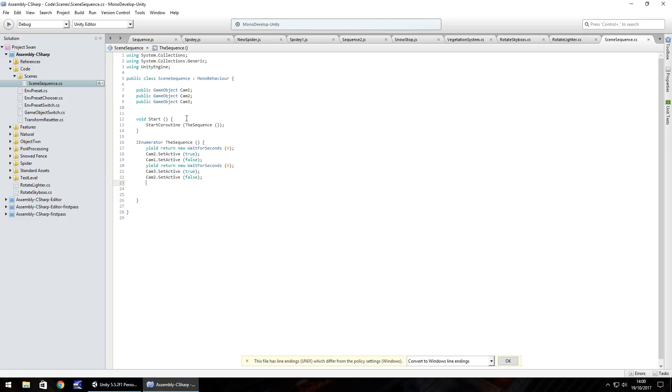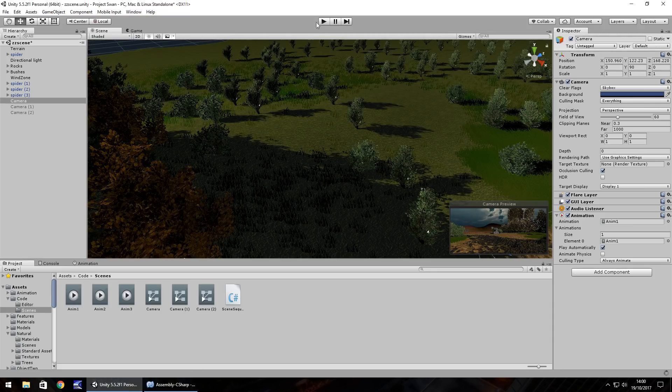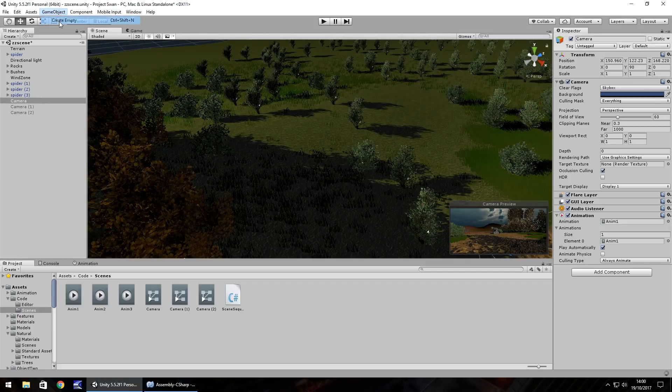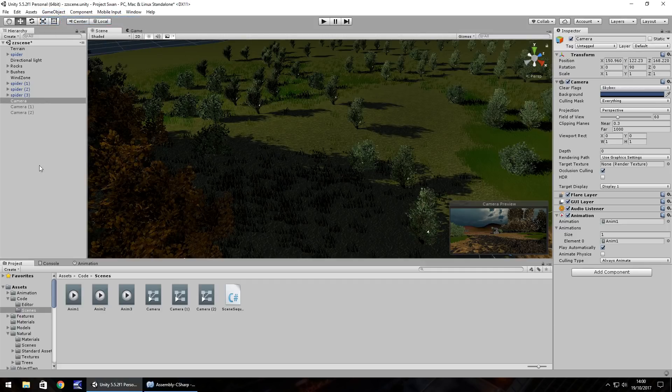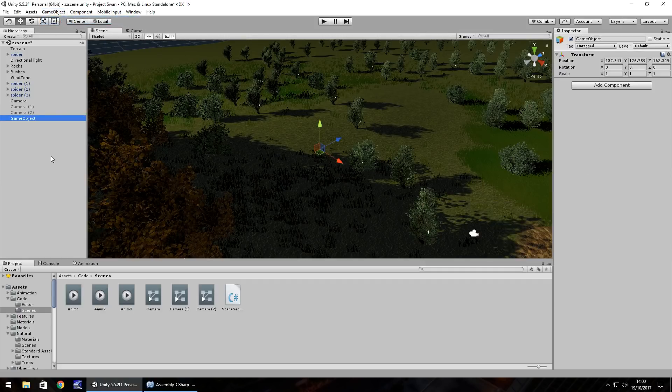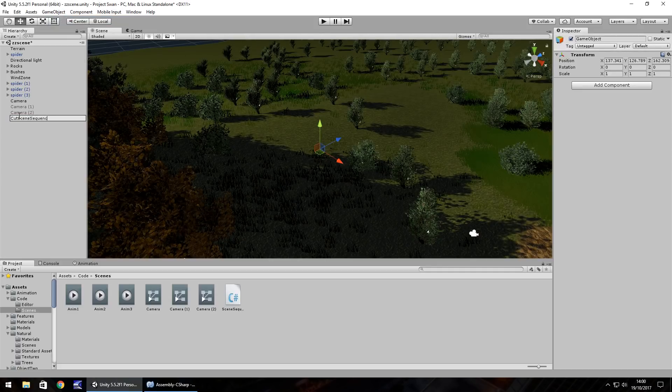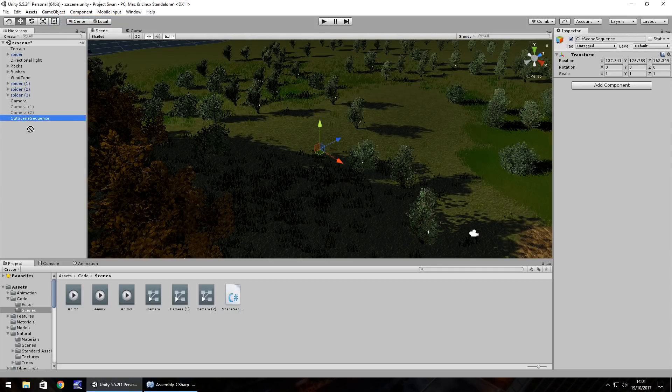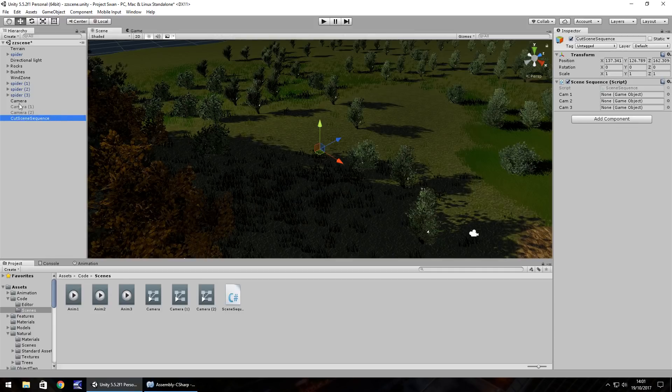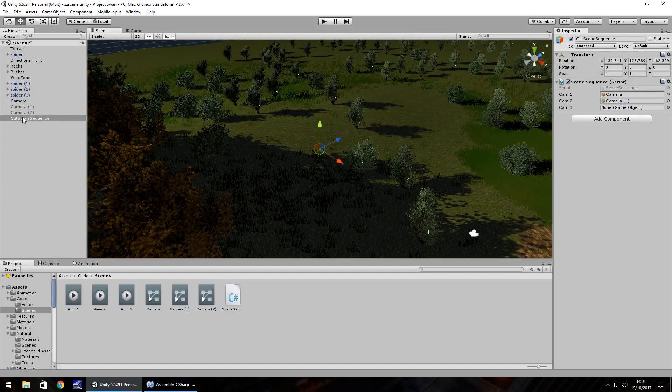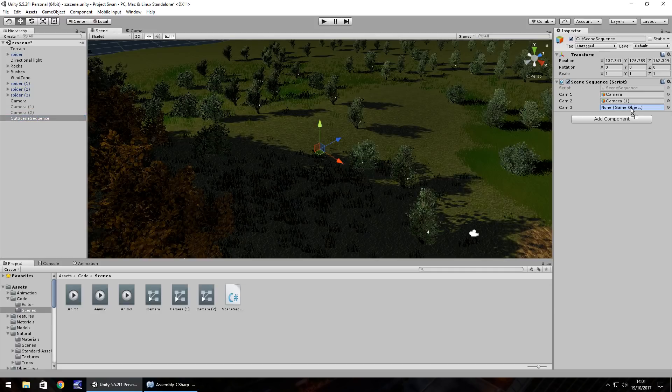If we save that sequence there and head back to Unity, game object, create empty. I'm going to call this cut scene sequence and just attach that script straight to it. Then it's just a case of attaching all your cameras to the variable, as simple as that.